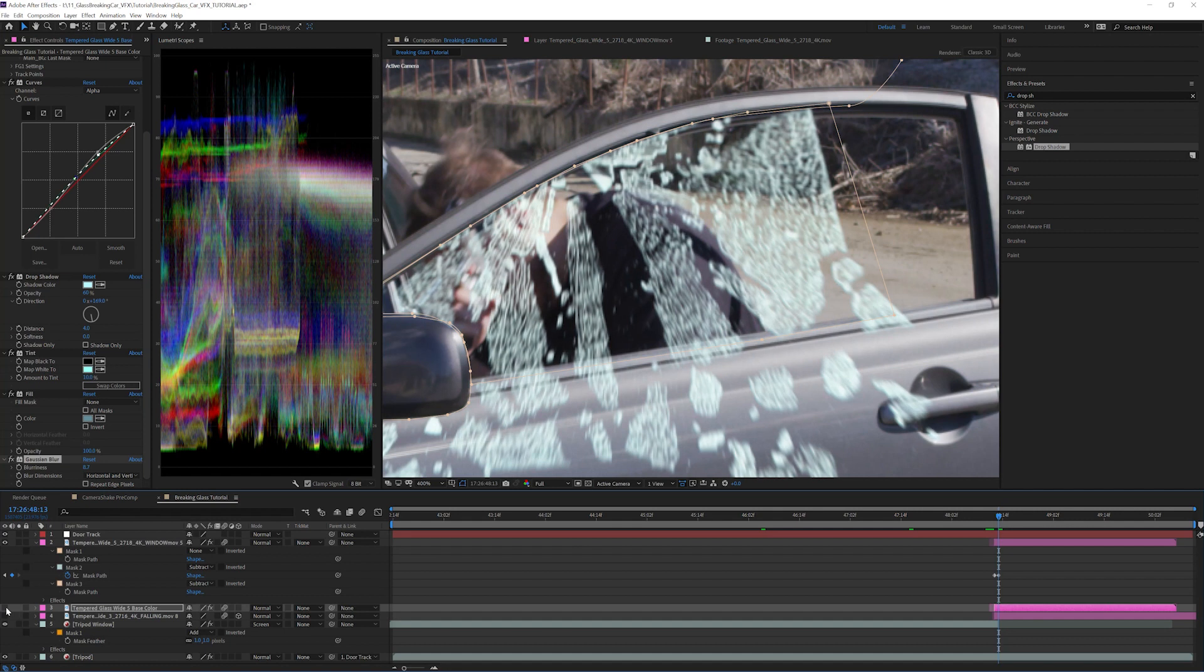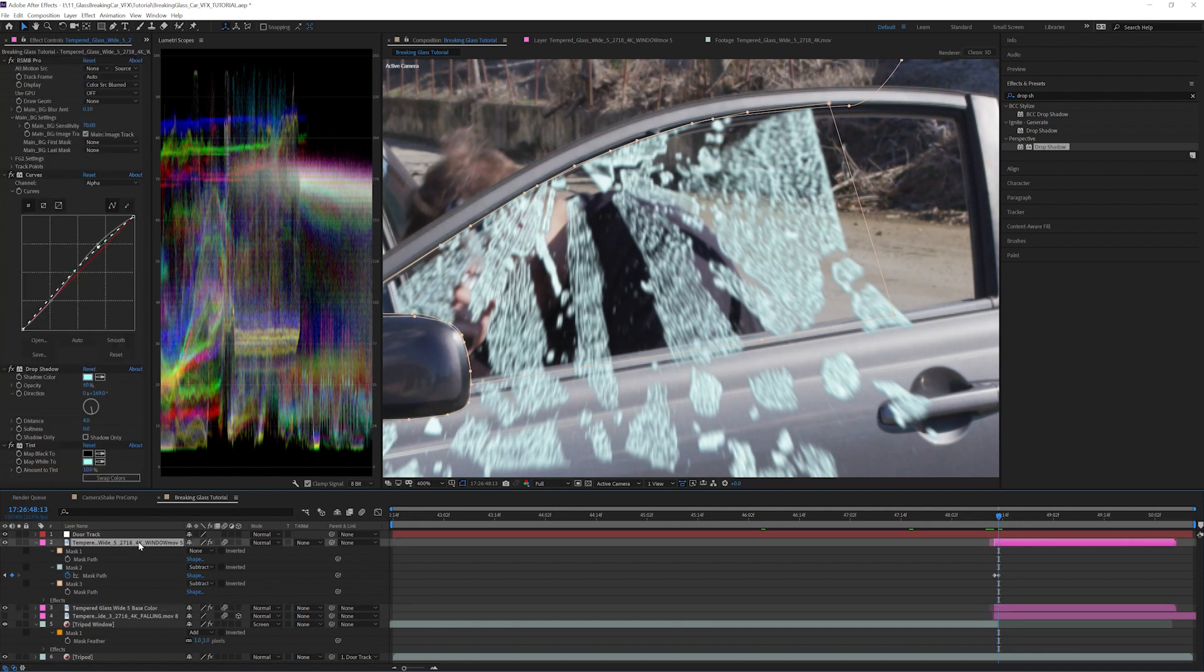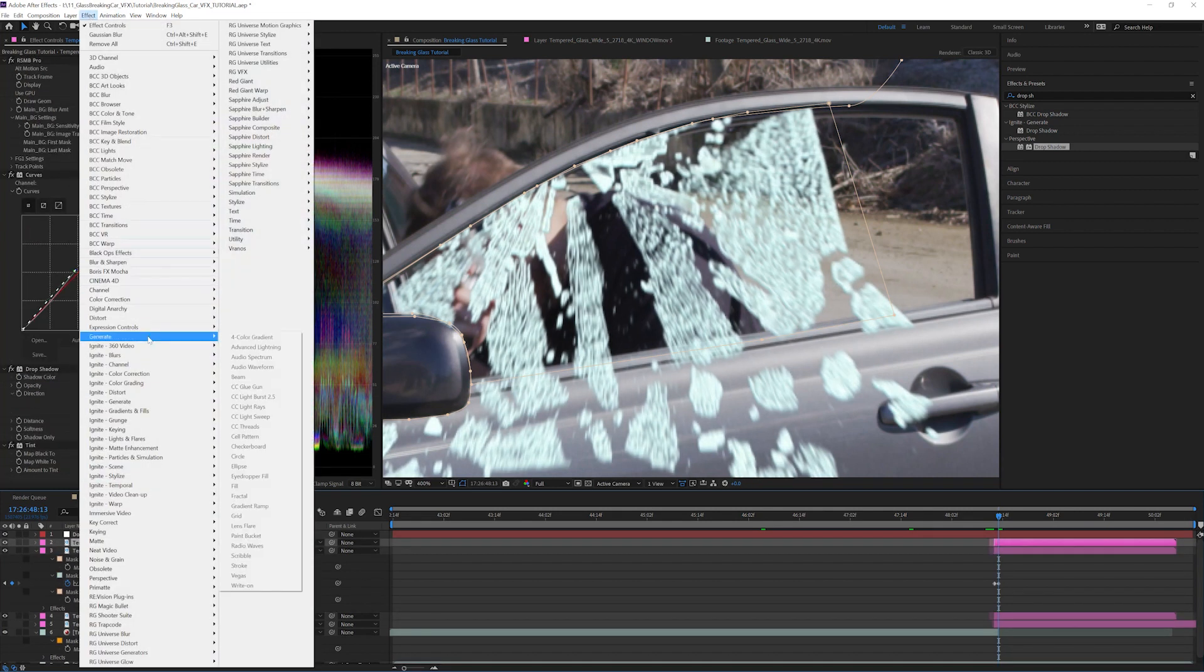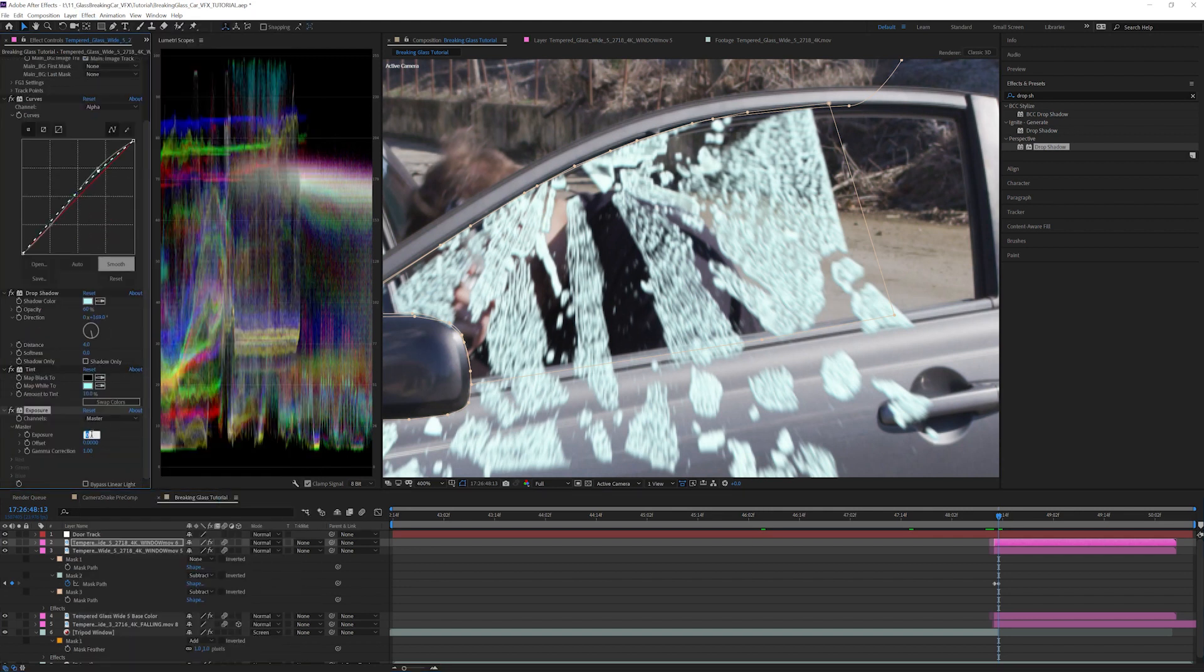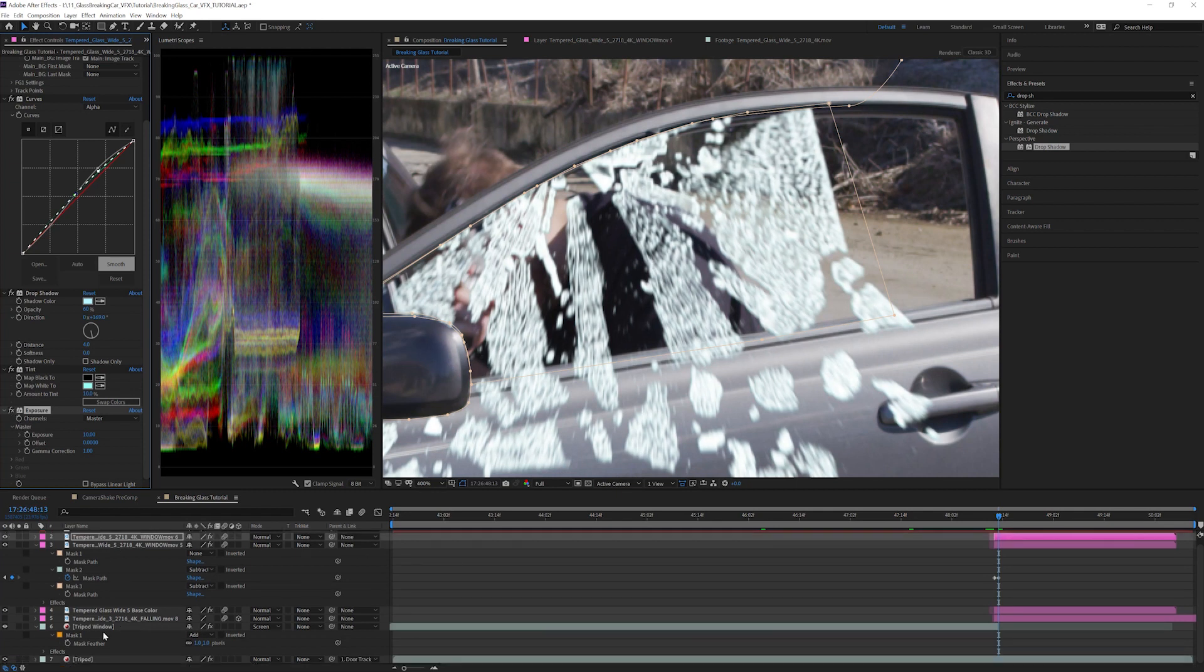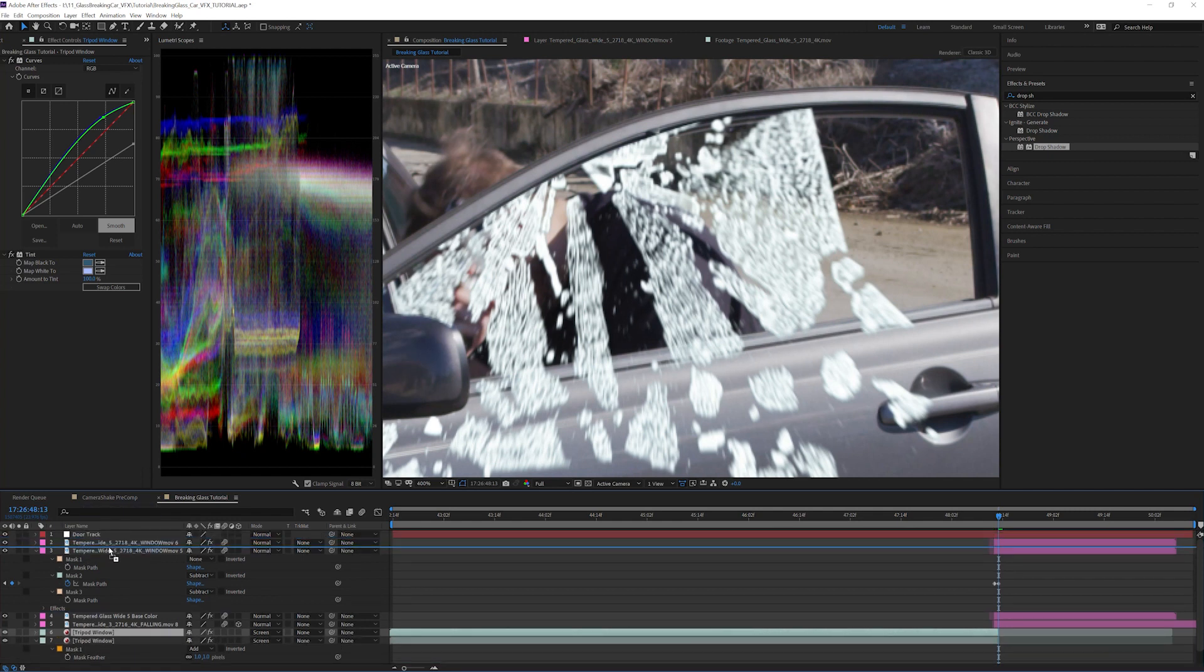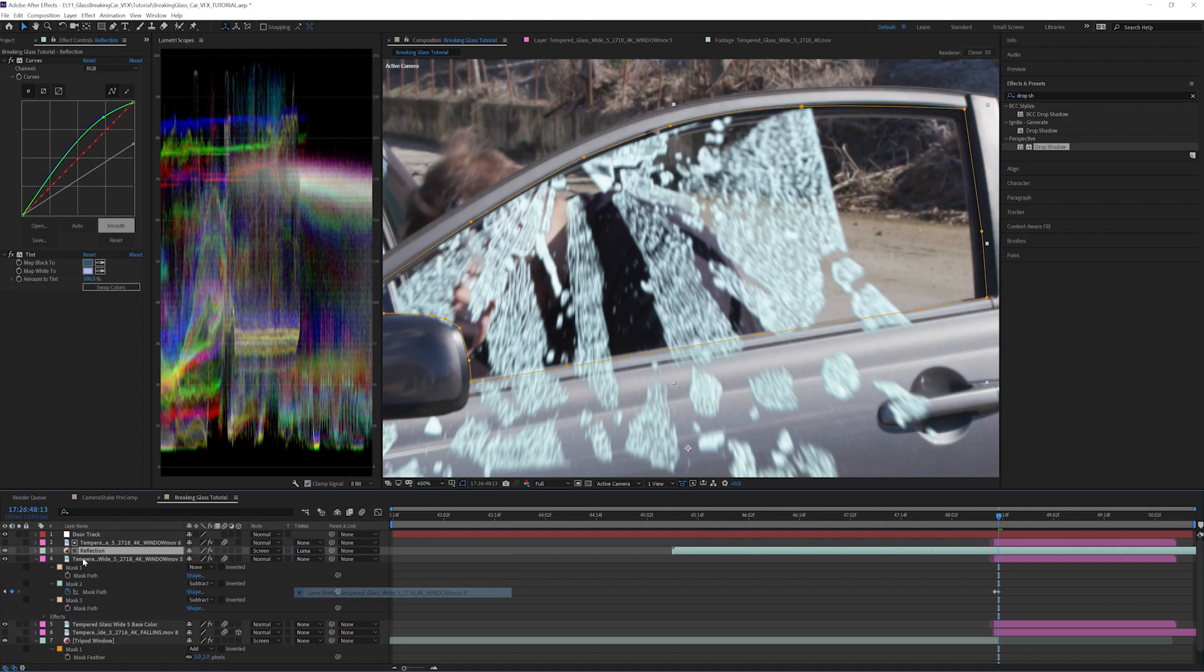This is looking better but still lacking in realism. Let's add the reflections back on top to the broken pieces. To do this, first I'm going to duplicate the window layer we were just adjusting and add an exposure effect. Change the exposure to 10, and this will be used as our matte. Now let's go down, grab the reflection matte, duplicate that, rename this reflection, and set this to luma matte. Now you can see we have the original reflections back over top of the glass.